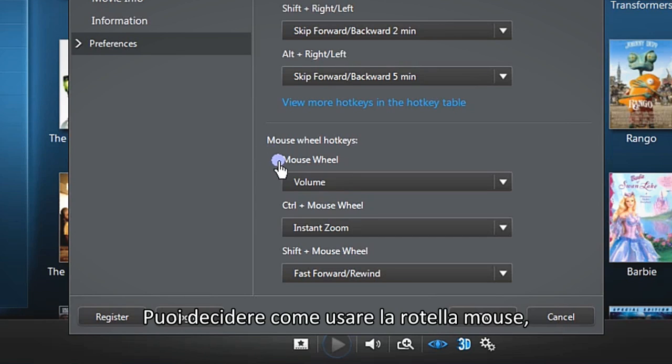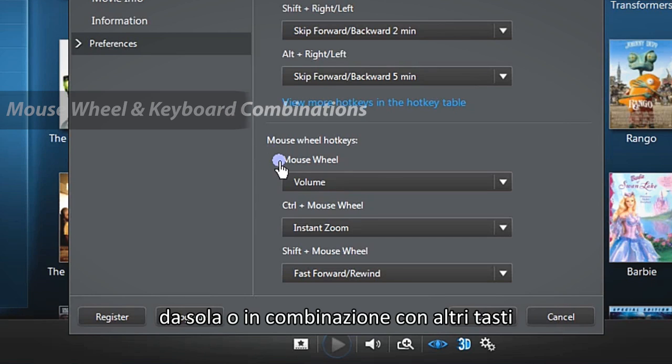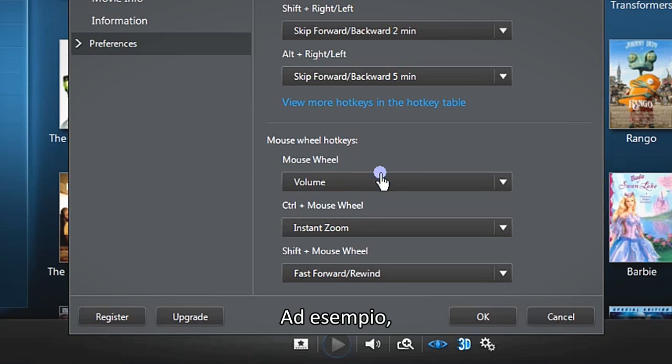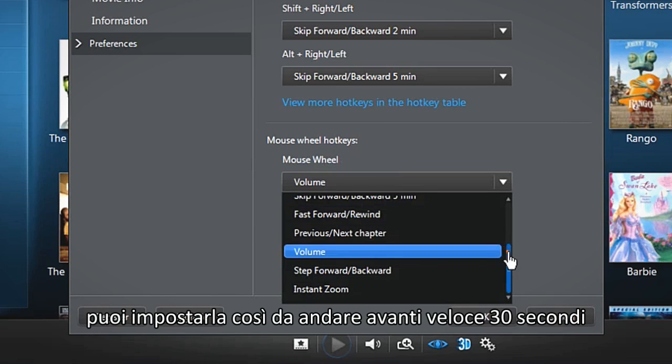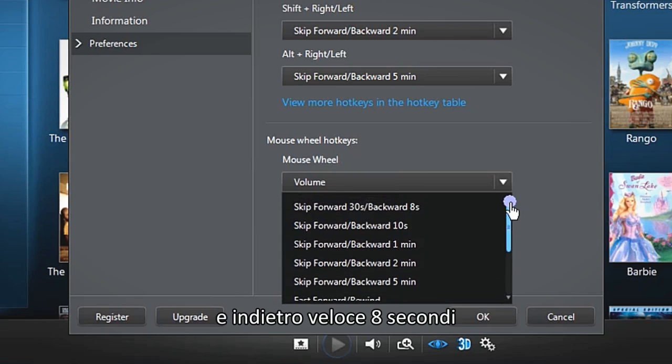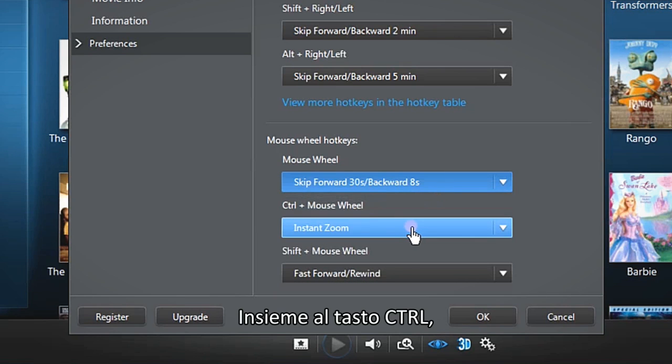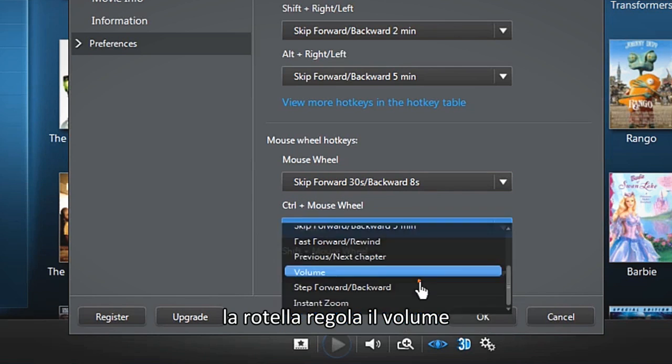For the mouse wheel, choose how the mouse wheel acts, either alone or in combination with keyboard keys. For example, you can set the mouse wheel to skip forward 30 seconds and backwards 8 seconds. With the Control key, the mouse wheel adjusts the volume.